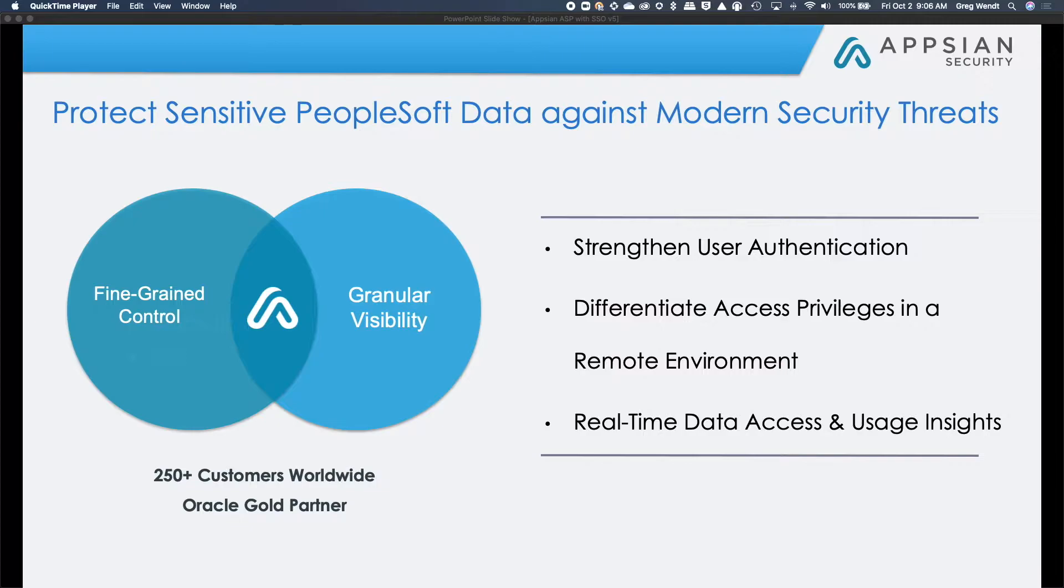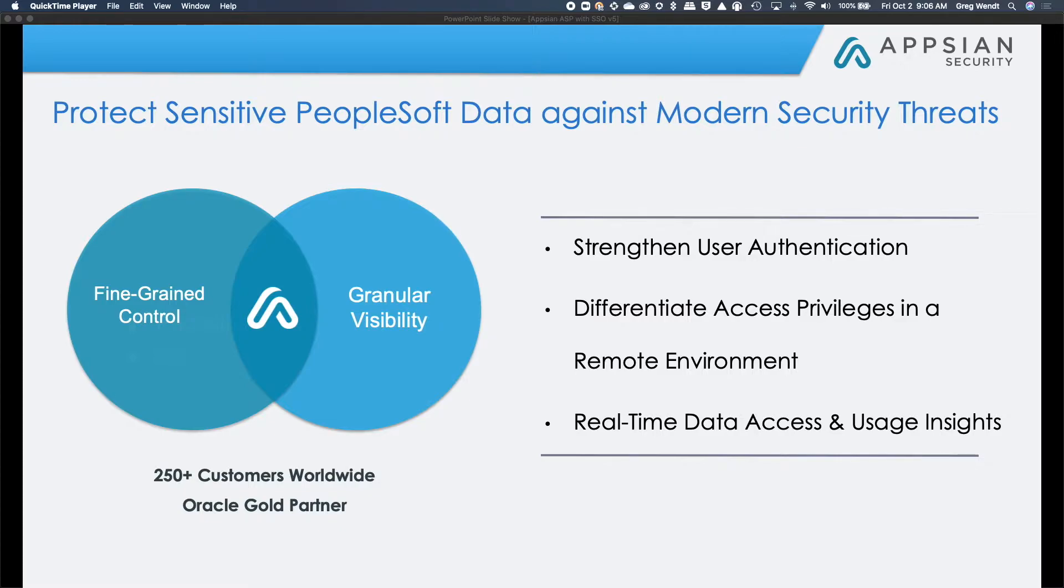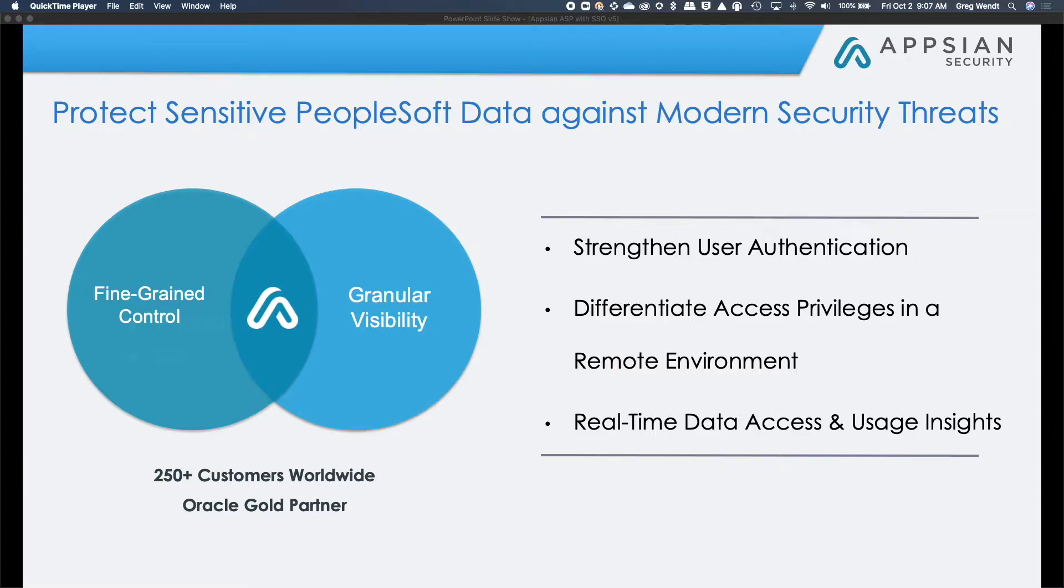Here at AppSian, we have an application security platform that protects the PeopleSoft system against modern security threats. We do that by strengthening user authentication, differentiating access privileges in a remote environment, and providing real-time data access and usage insights via our AppSian 360 product. We have over 250 customers worldwide and we are an Oracle Gold Partner.